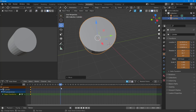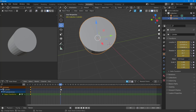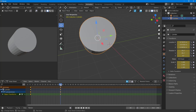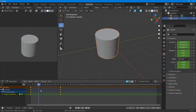So I'll press I on my keyboard, go to Location, Rotation, and Scale, and the keyframe is added. Now on frame one we have the original location, rotation, and scale, and on frame 60 we have the new one — so the in-between frames are automatically interpolated.